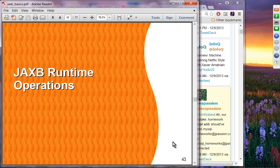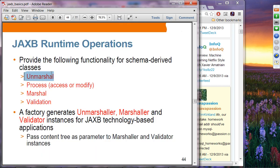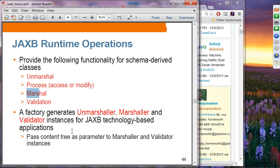That mapping is used at compile time to generate derived classes from XML schema. Once those classes are used during runtime, runtime operations can be performed: unmarshaling, then accessing and modifying an object, marshaling, and validation. To do these things, you have to create the unmarshaler, marshaler, and validator object instances from a context object.